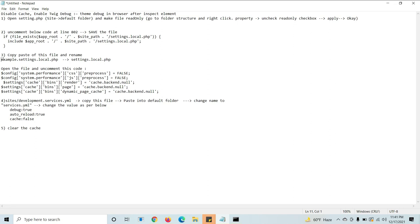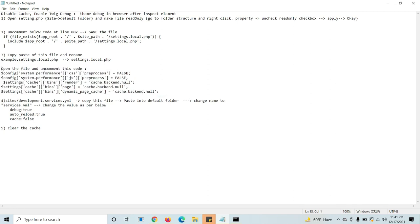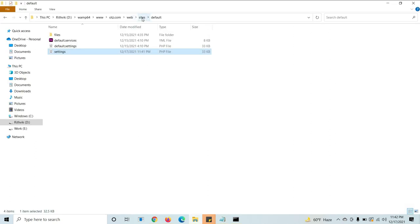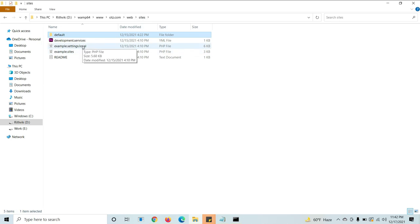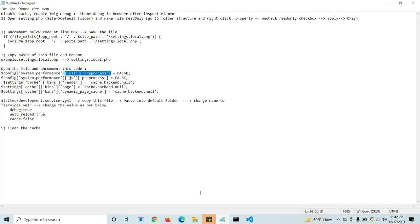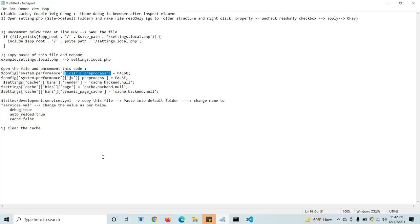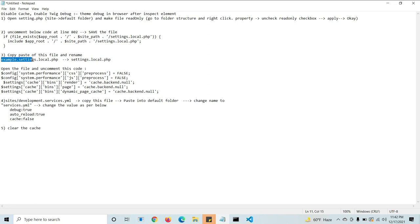In the next step, you need to uncomment a code block. In some versions it will be in example.settings.local.php; in some versions it may differ. Go to 'sites' — you can see example.settings.local.php there. Open it and search for the code to confirm it is there. You need to copy this file, paste it as a duplicate, and rename it to settings.local.php instead of example.settings.local.php — essentially removing the 'example' prefix.